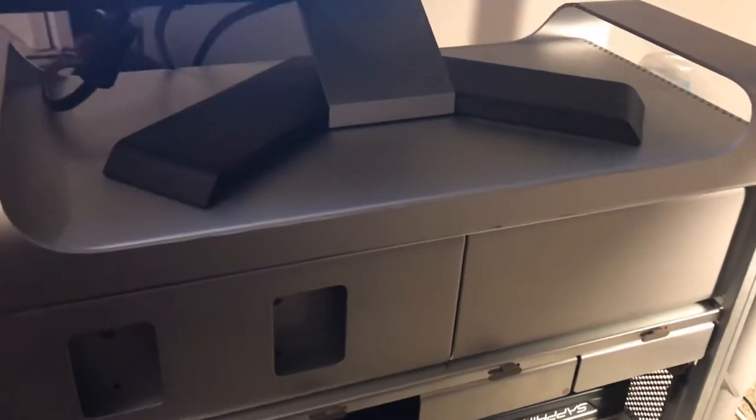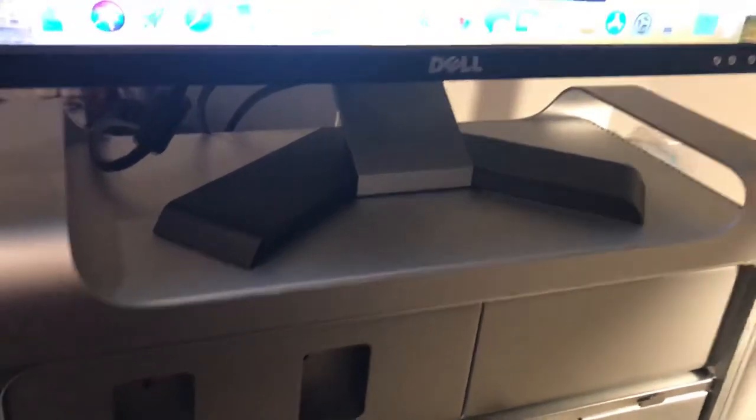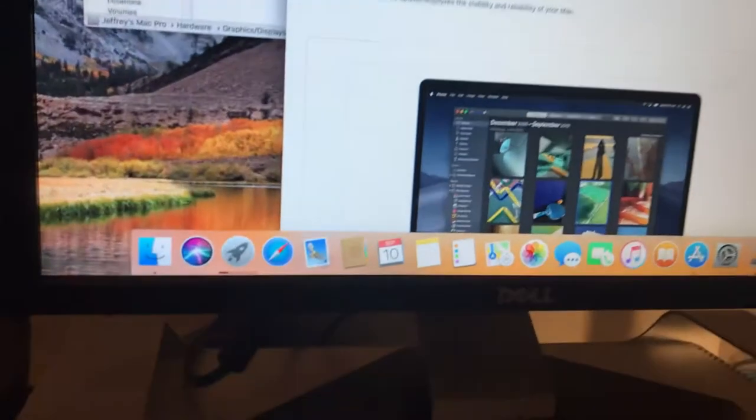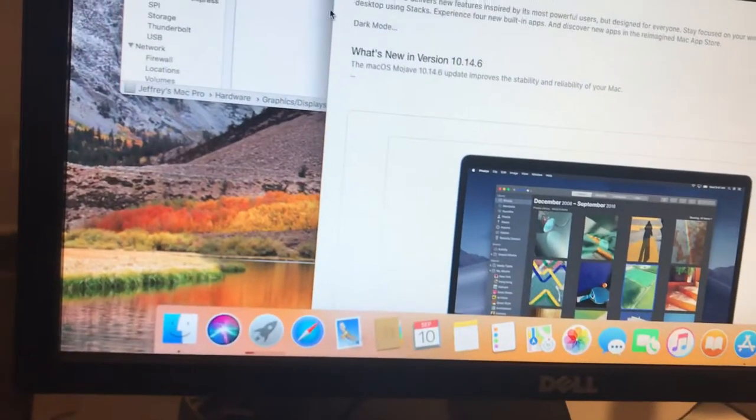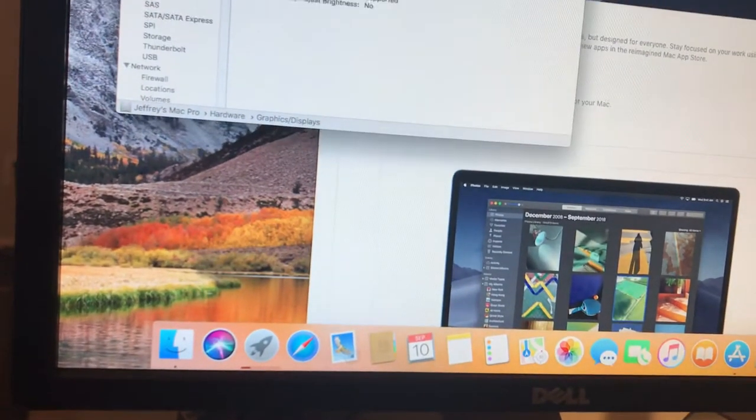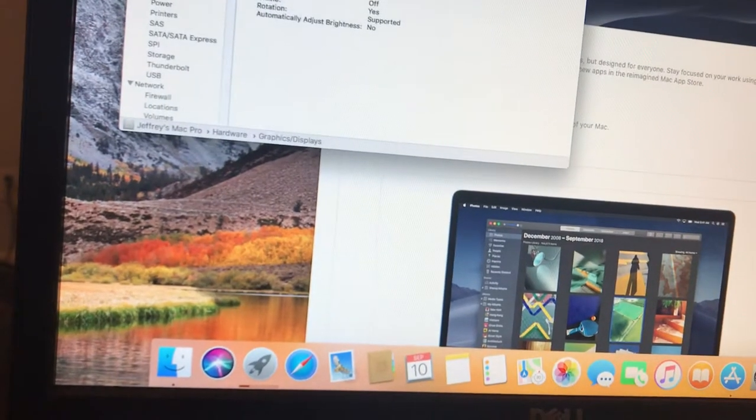And yeah, it's 2010. It's long in the tooth. I do want to put some better processors in this thing. Let's see what's in it now.